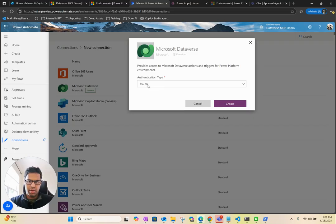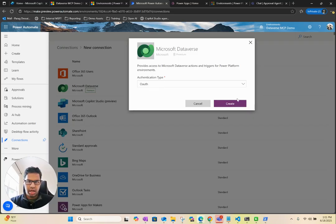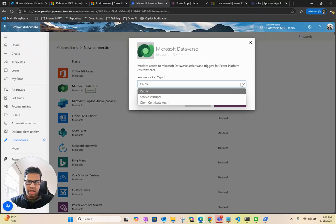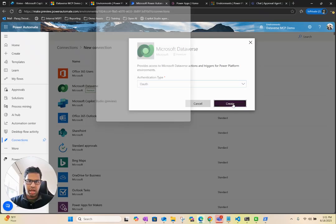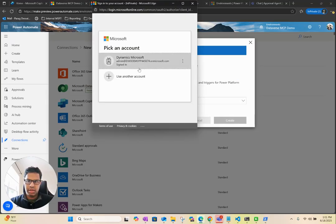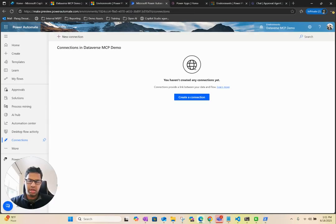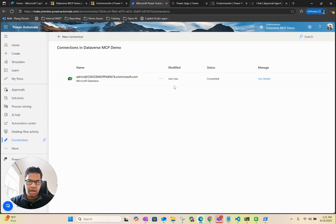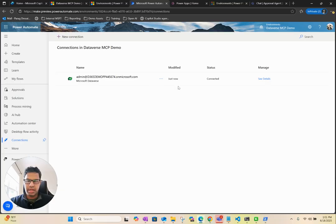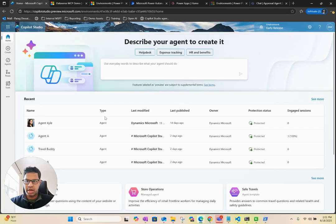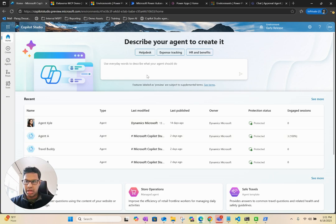You want to click on Microsoft Dataverse. You want to keep this as OAuth. Click on Create. Make sure you choose the right account. And you can see we are now connected to Dataverse.